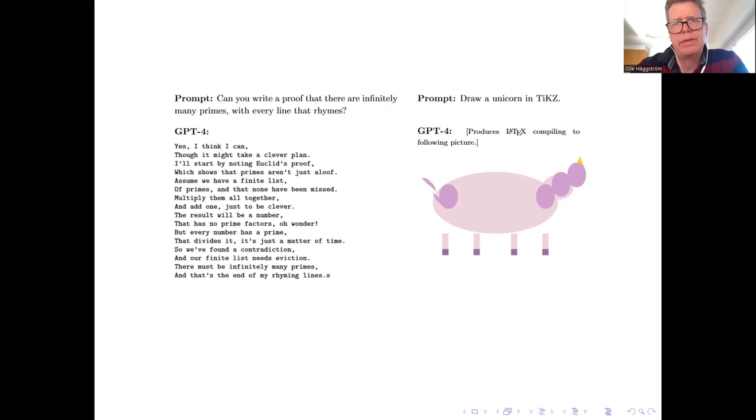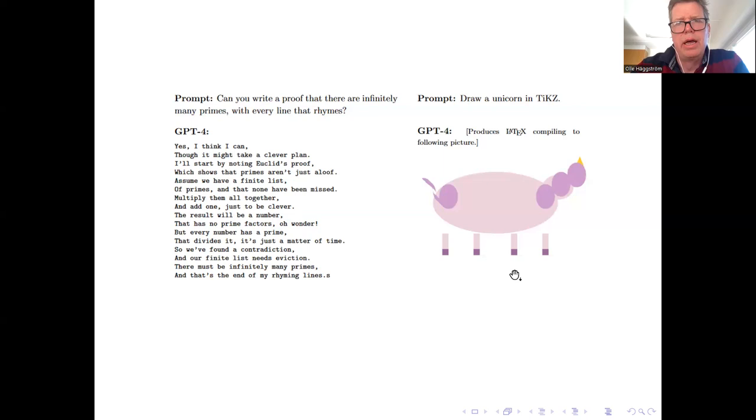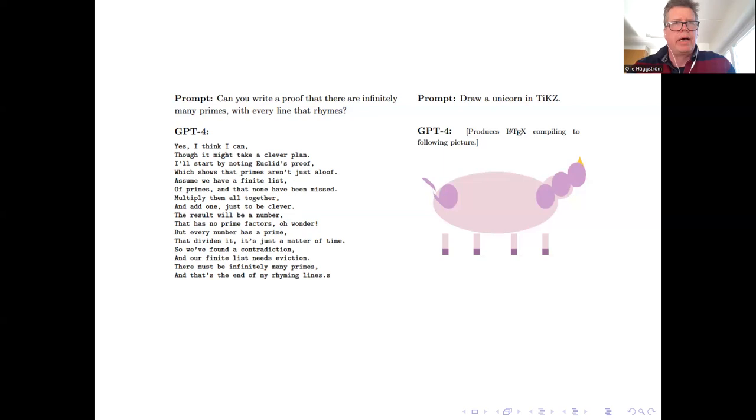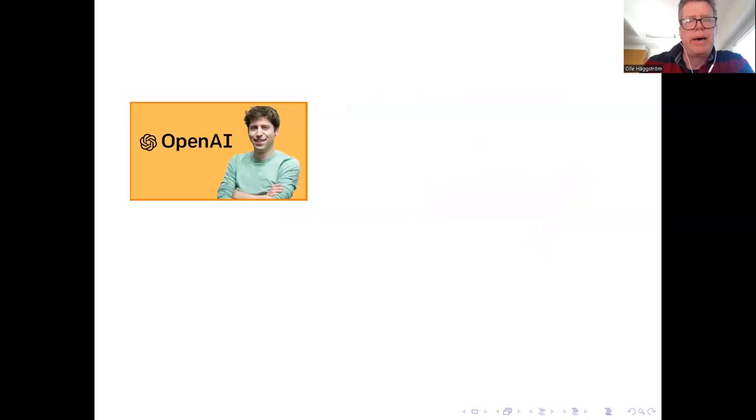How can people be so sure about that? And I think that this kind of thing is very strong evidence that buried deep inside GPT-4 is a model of how a unicorn looks. Okay, that's a bit of an aside, but there are lots of things pointing towards really really impressive capabilities on GPT-4's part.